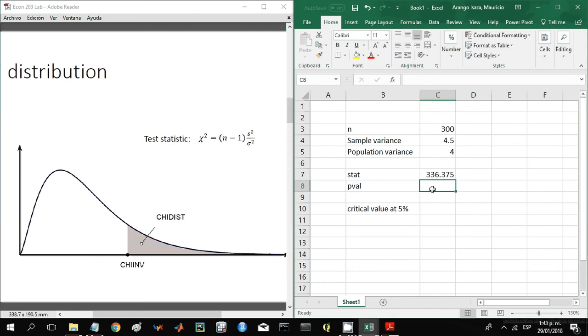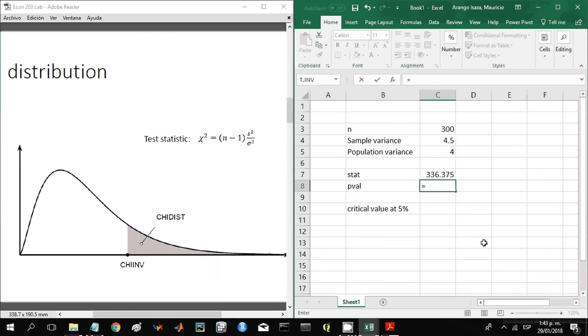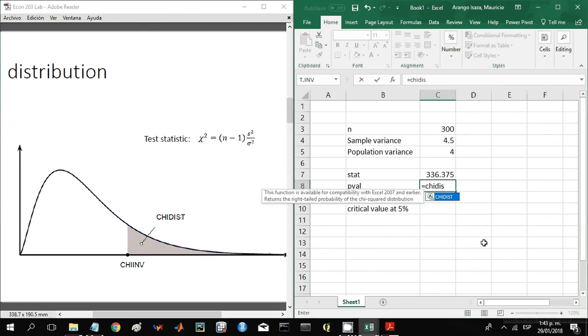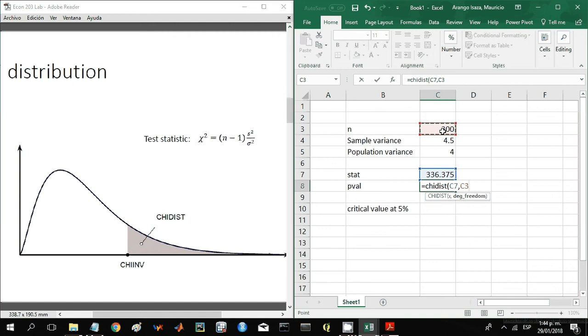Now we want the p-value of that test statistic. So the function we're going to use is chi distribution. Type here chi distribution. The first argument is going to be the test statistic, then the degrees of freedom, and that's going to be the size of the sample minus one.